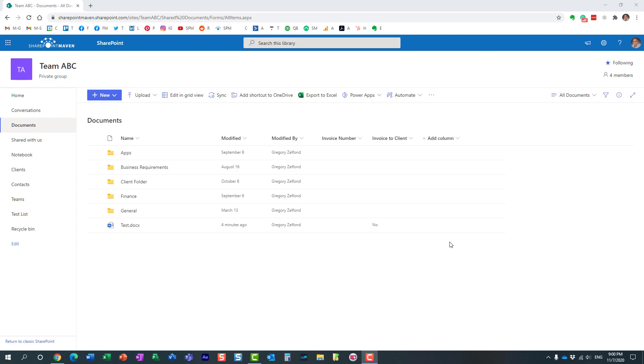Hello, this is Greg from SharePoint Maven and in this video I would like to explain to you how you can configure auto-save options for Microsoft Office applications like Word, Excel, PowerPoint, etc. Let me explain to you what I'm talking about.